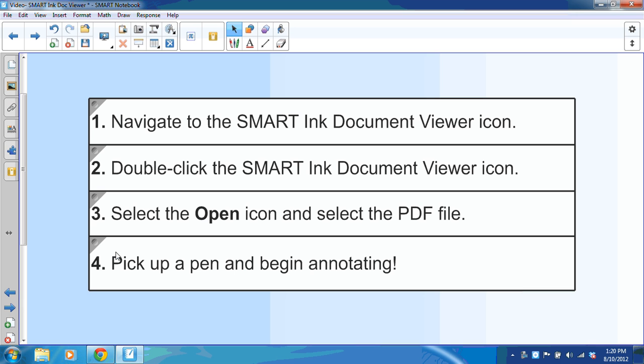Once the PDF file opens in the Smart Ink Document Viewer, you can immediately select a pen and begin annotating. Let me show you what this looks like.